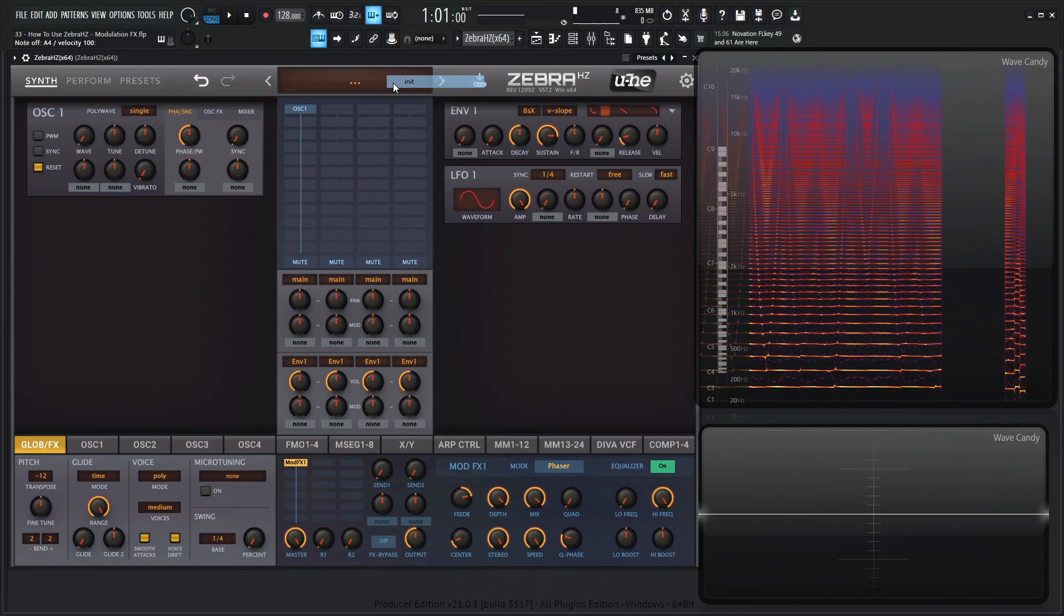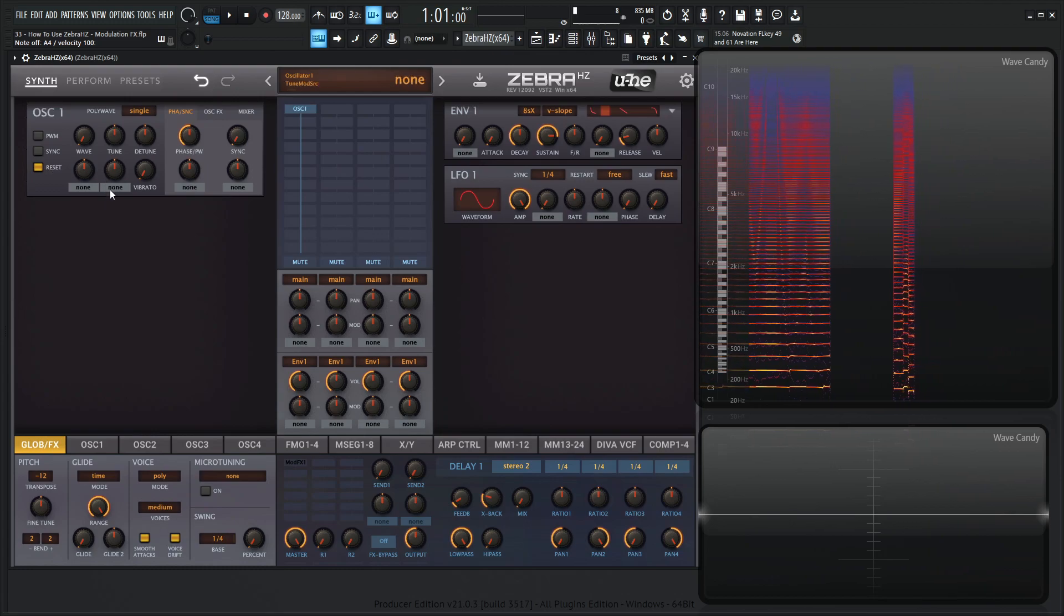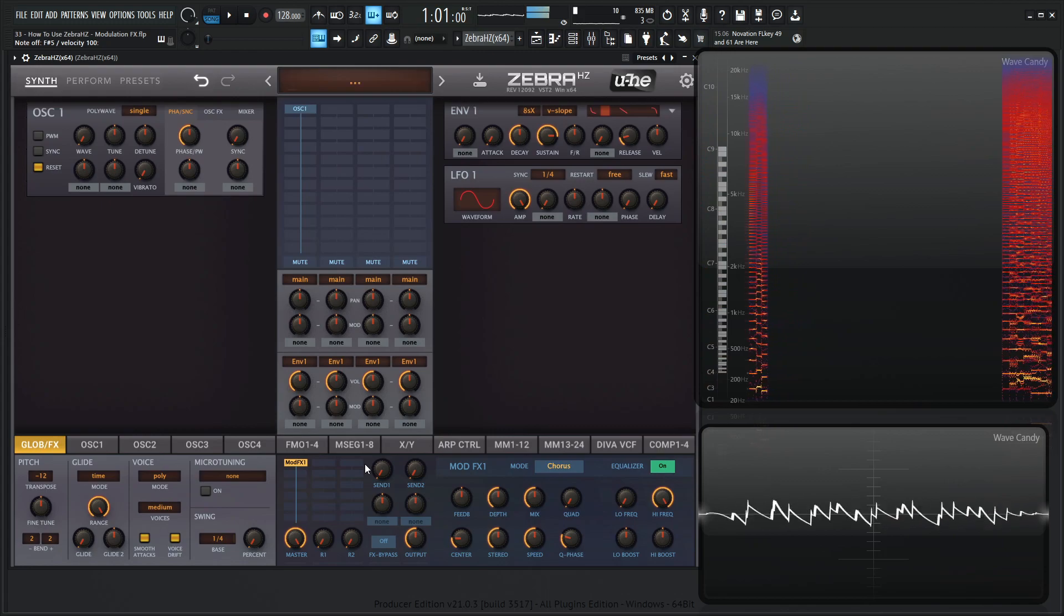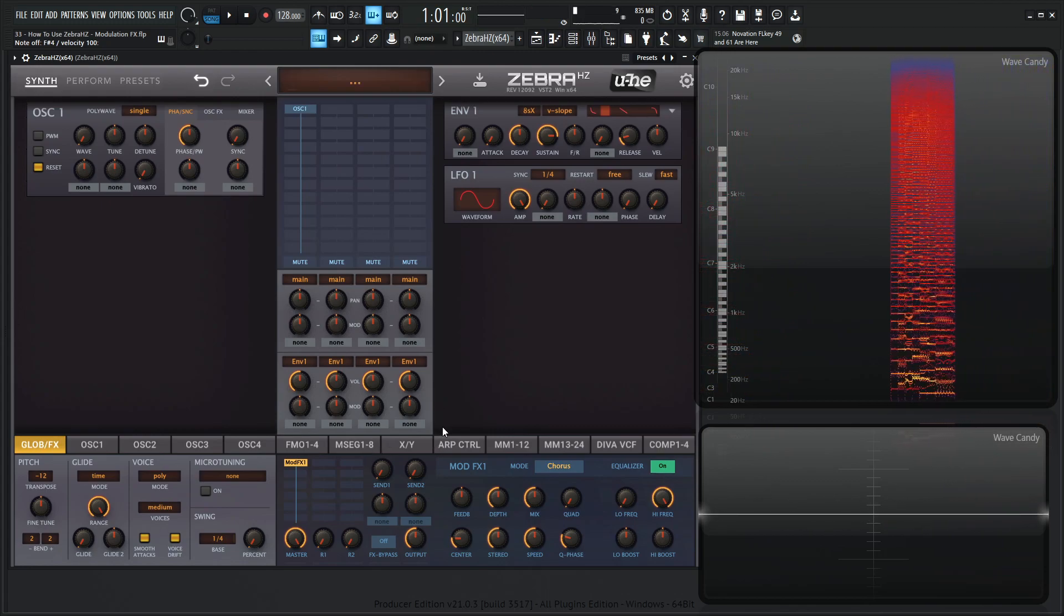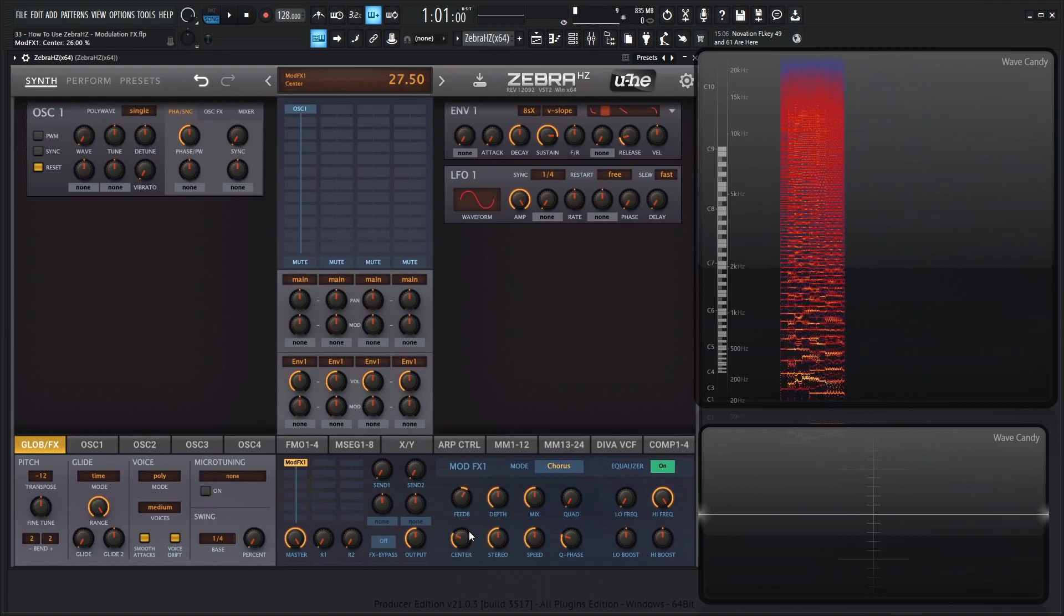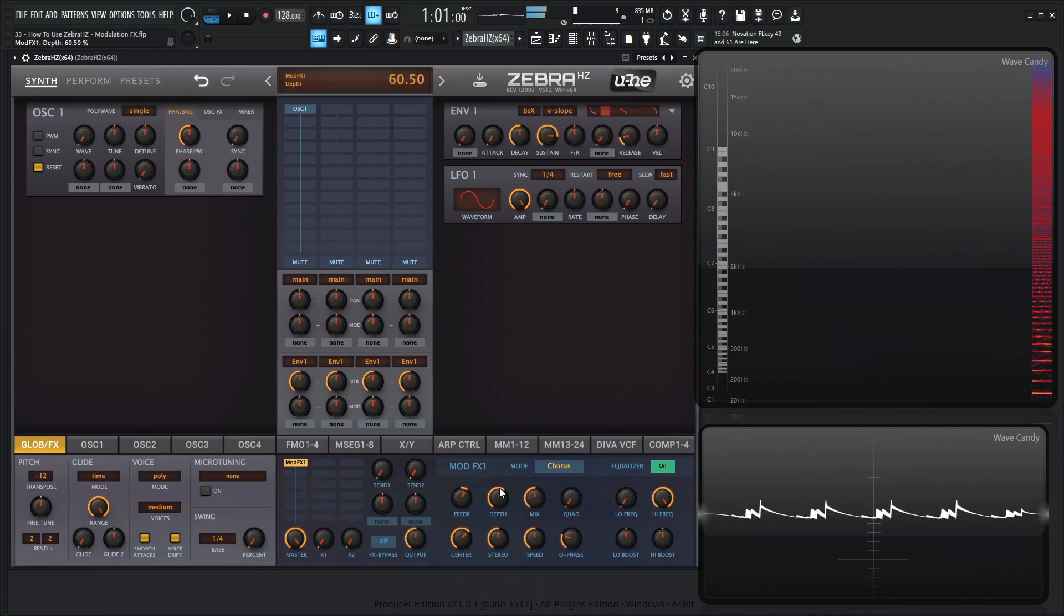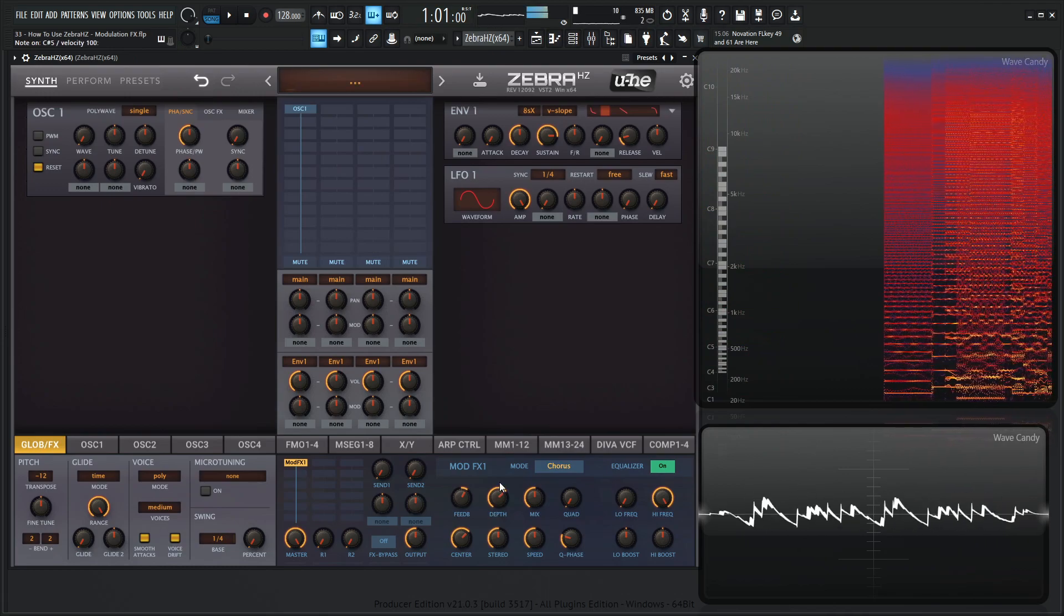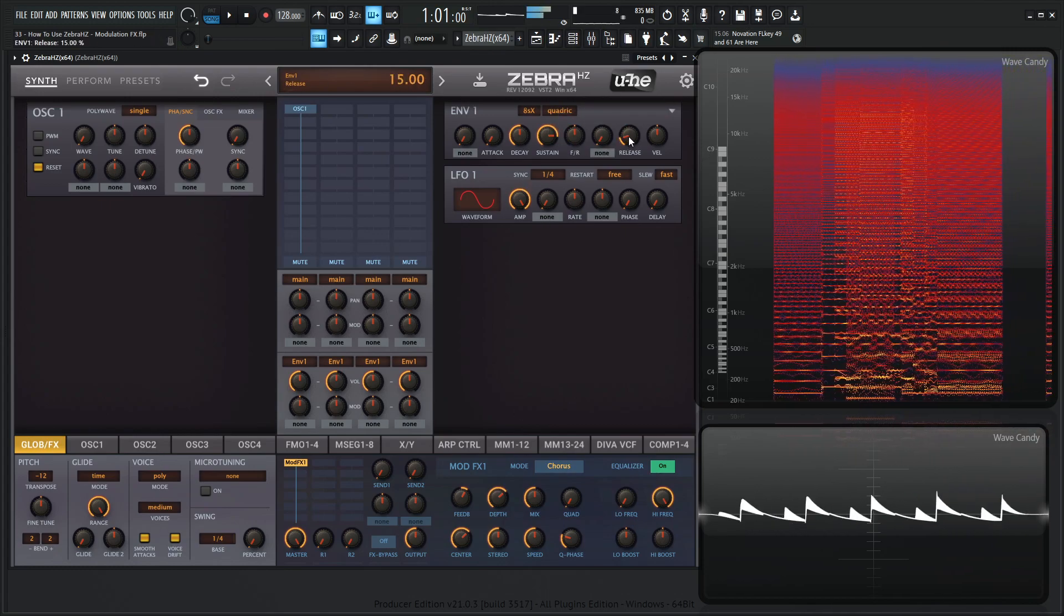And then the last thing we should look at before we go is something I generally do. So with this mod effects, once we turn it on, it's cool, it has a cool sound to it, but there's a couple of things I always reach for. I always give it a little bit of feedback here, put the center maybe around 65-ish or so, and then increase the depth. And then maybe give it a different envelope.